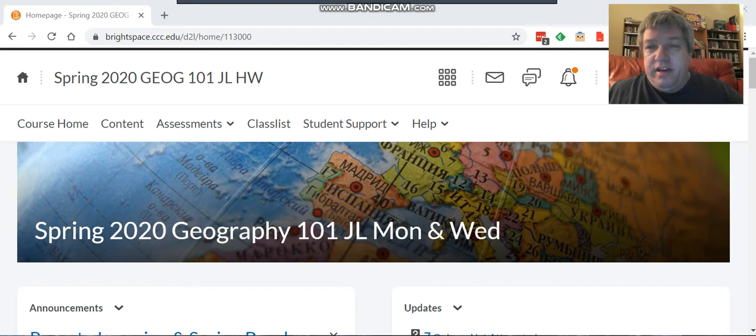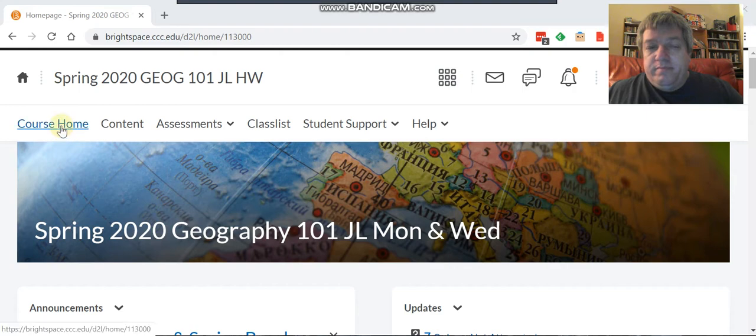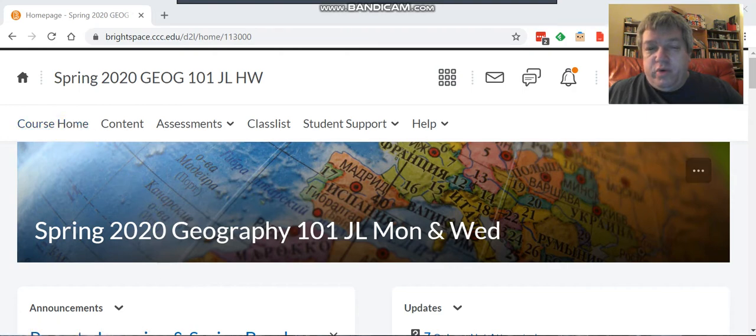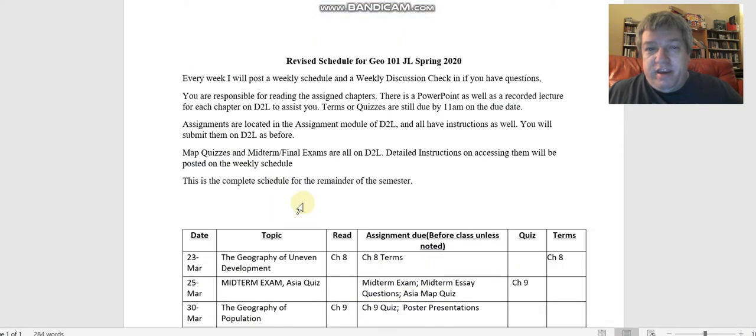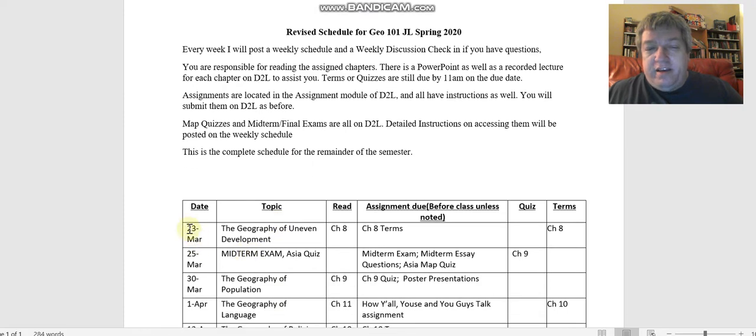If you look at the schedule coming up right here, we come back on the 23rd, but the 25th is your midterm exam, your Asia quiz, and your midterm essay questions.